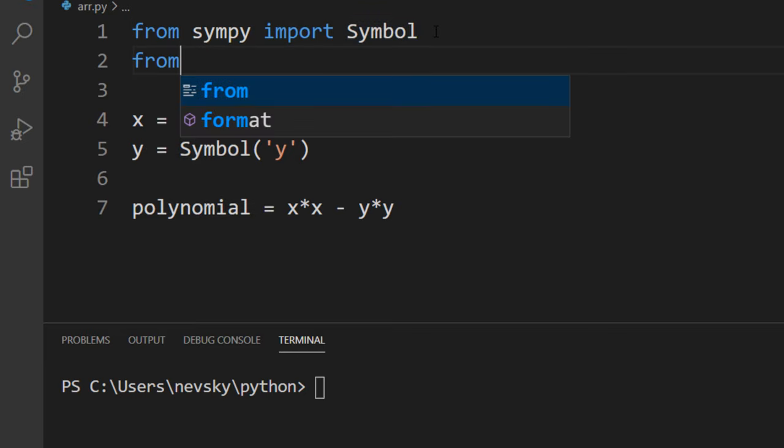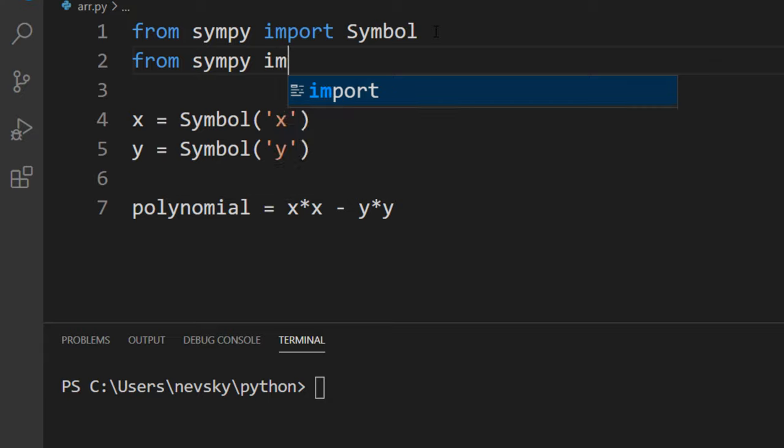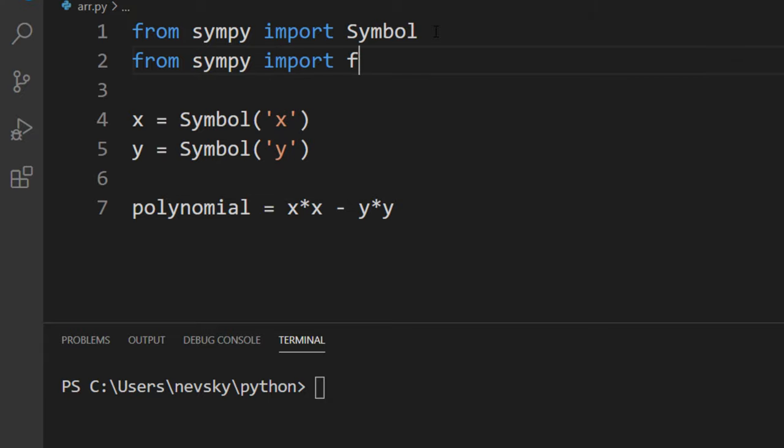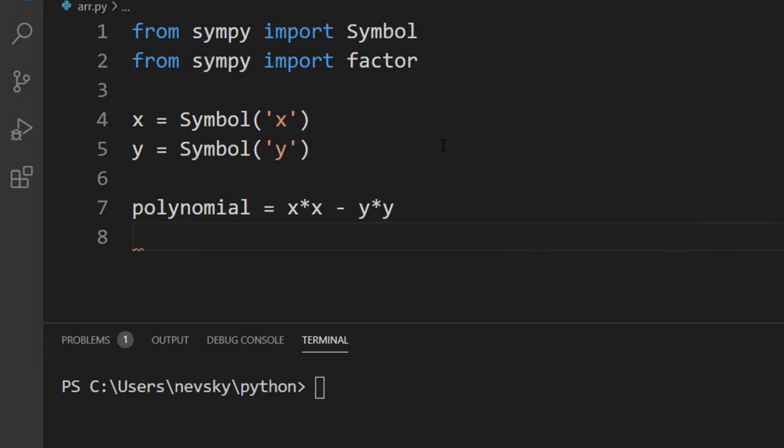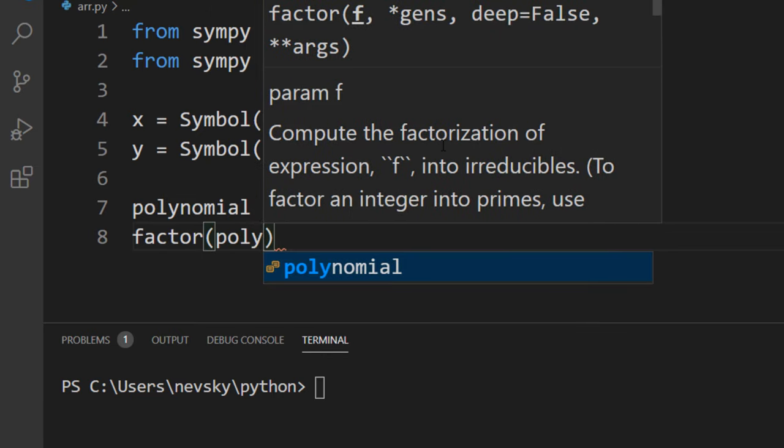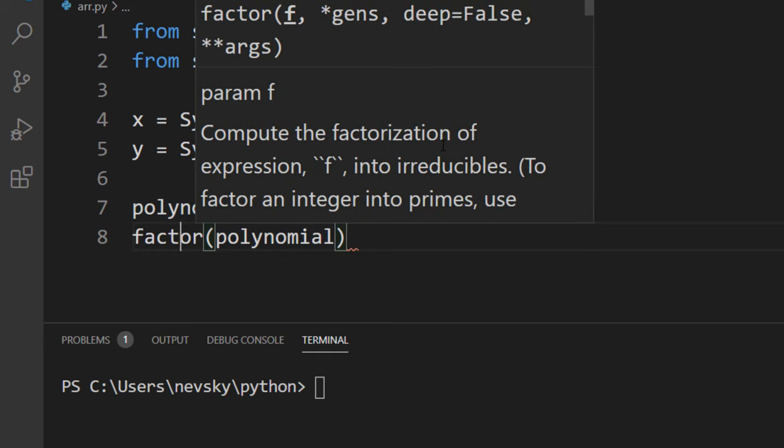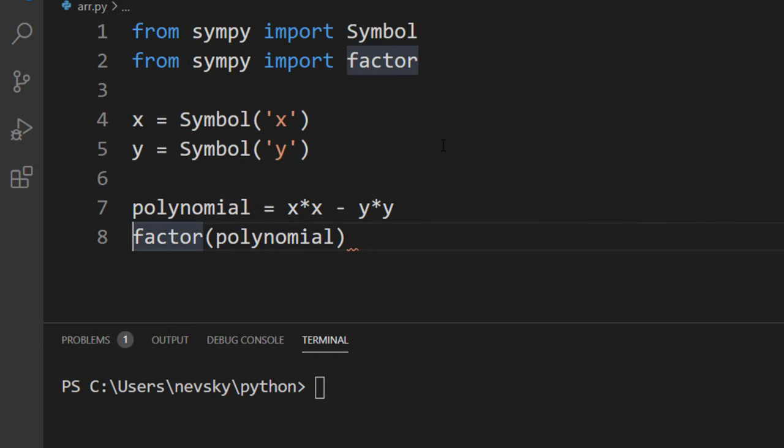I'm going to import from SymPy module, factor. Then I'm going to factorize this polynomial. I'm going to call this factor function and provide as an argument this polynomial.